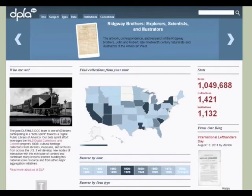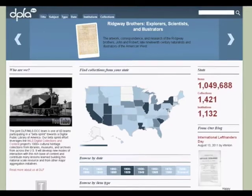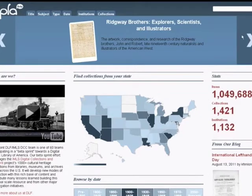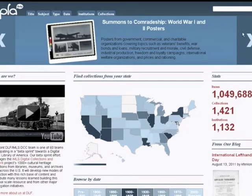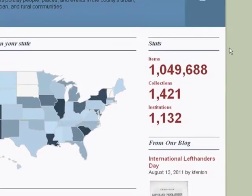Before we jump too far into the system, let's first look at some of the features we've made available on the homepage. First, featured collections are highlighted along the top of the screen. On the right, we provide the current counts of items, collections, and institutions represented in the system. As one would expect, clicking them leads to appropriate browsing pages.